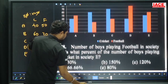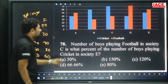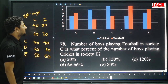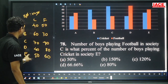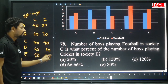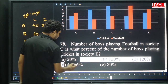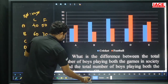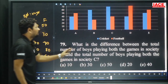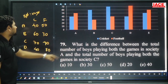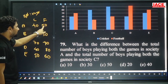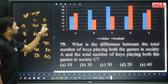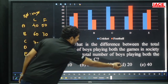Football in society C (40) is what percent of cricket in society E (60)? 40/60 = 2/3 ≈ 66.67 percent. Option D. Next: difference between total boys playing both games in society A (40+50=90) and society C (70+40=110). Difference = 110−90 = 20. Option D.